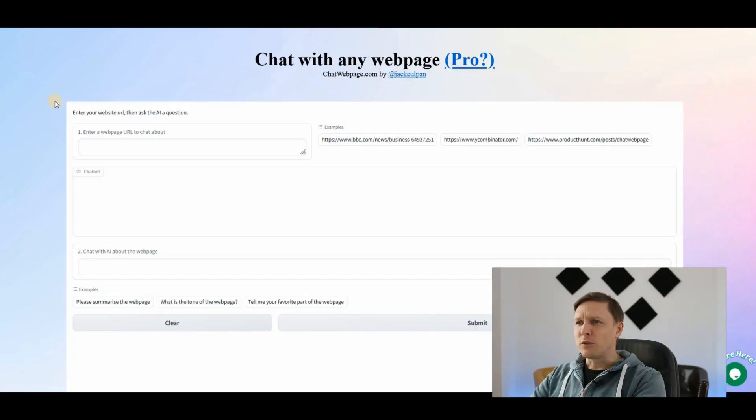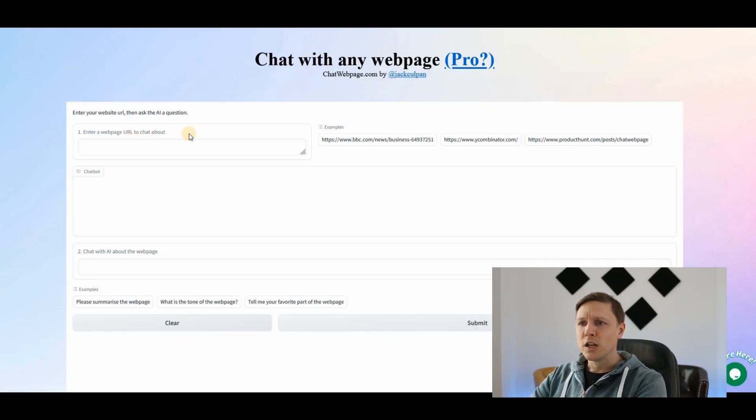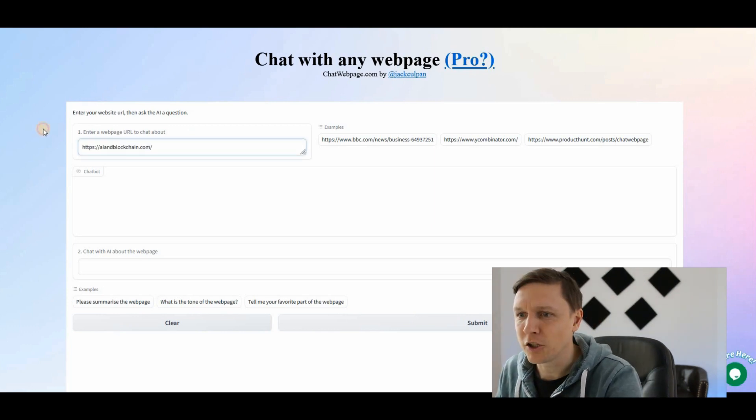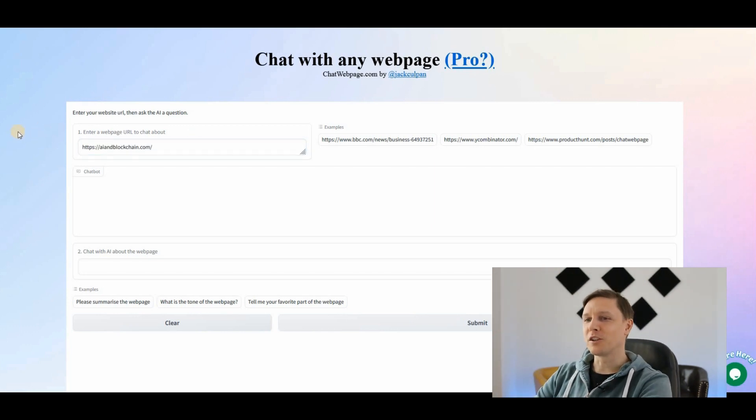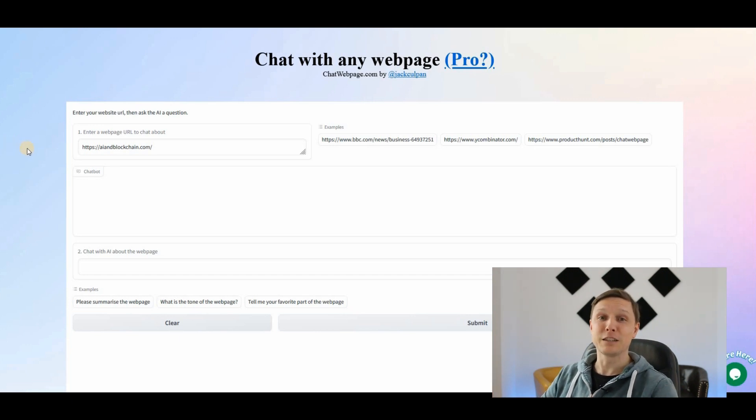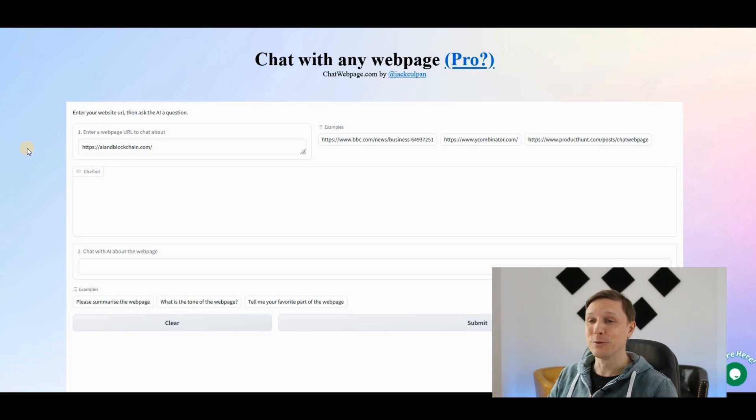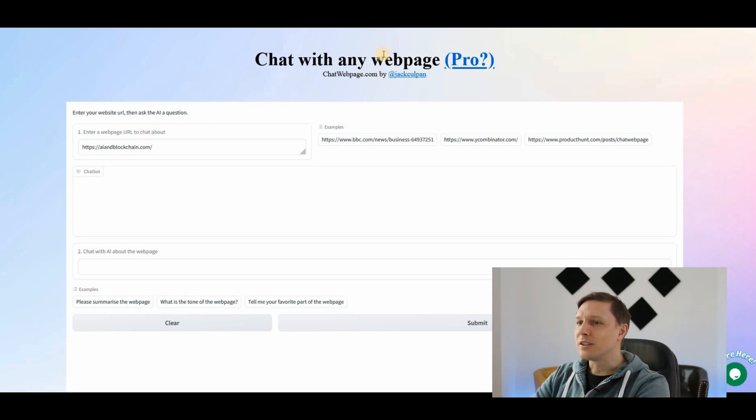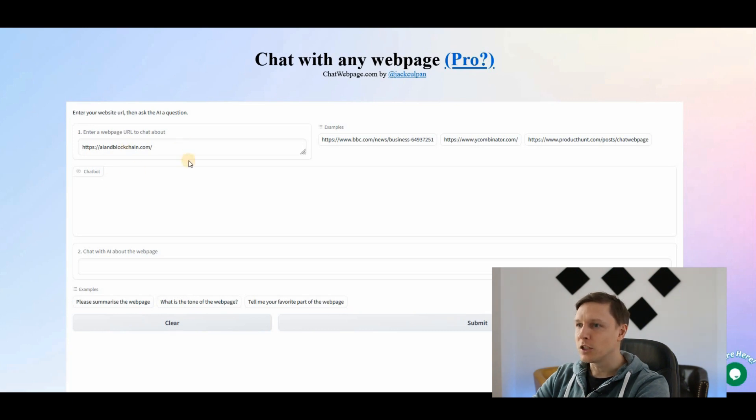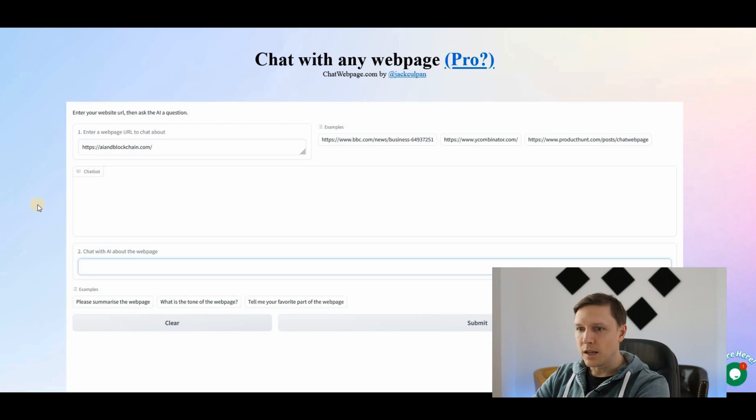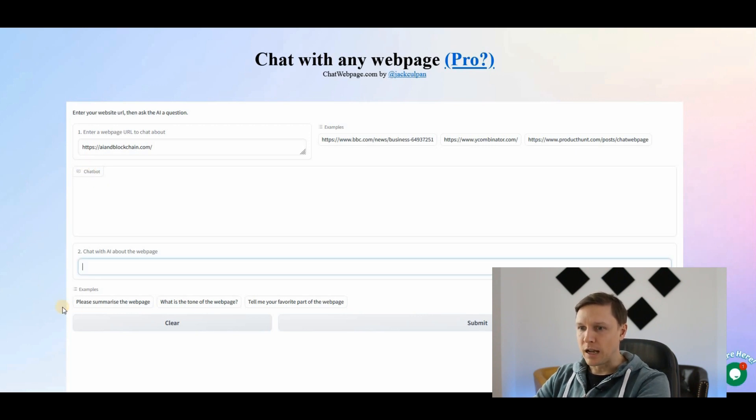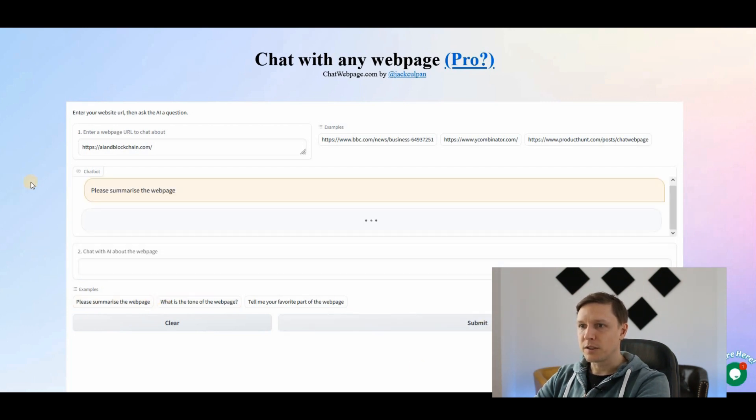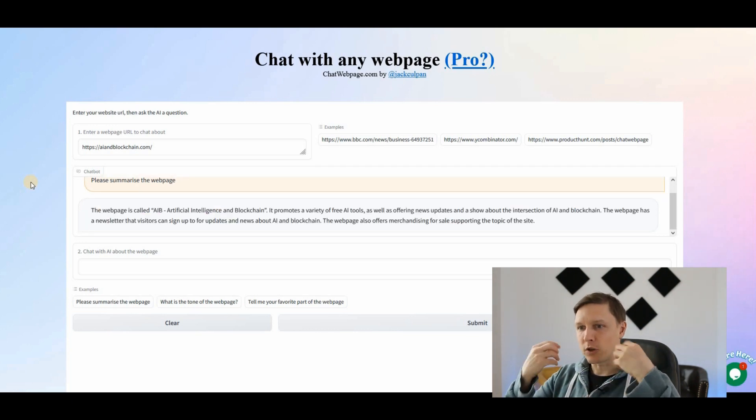Chat with any web page. Interesting. You enter a web page to chat about. Let's enter aiandblockchain.com. That's a page where you can also register for the newsletter for free and receive your free list of over 100 AI tools. You can do it now, the link is in the description. But what we're gonna do is enter it here into Chat with Any Webpage: aiandblockchain.com. Then you can chat with the AI about the web page. For example, please summarize this web page. Let's try it out, please summarize, submit. It scrapes your website and then you can get information, extract information about this web page.